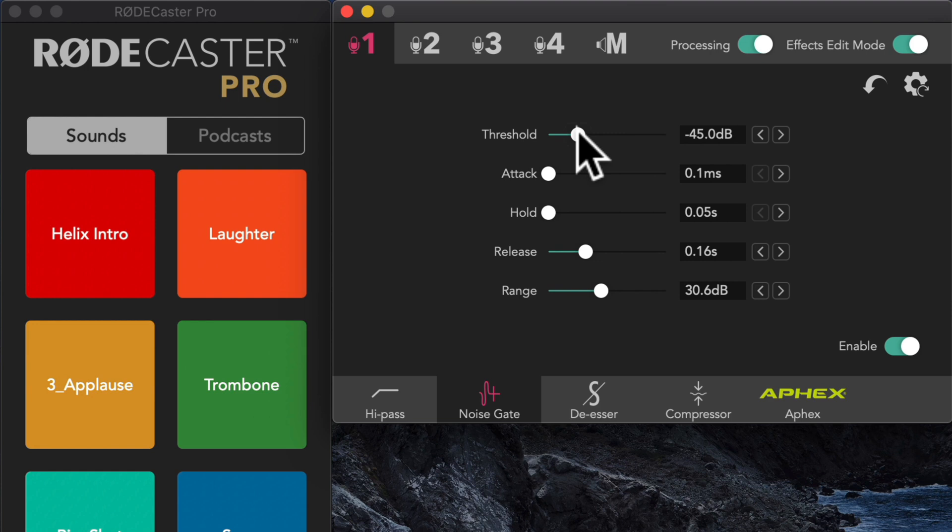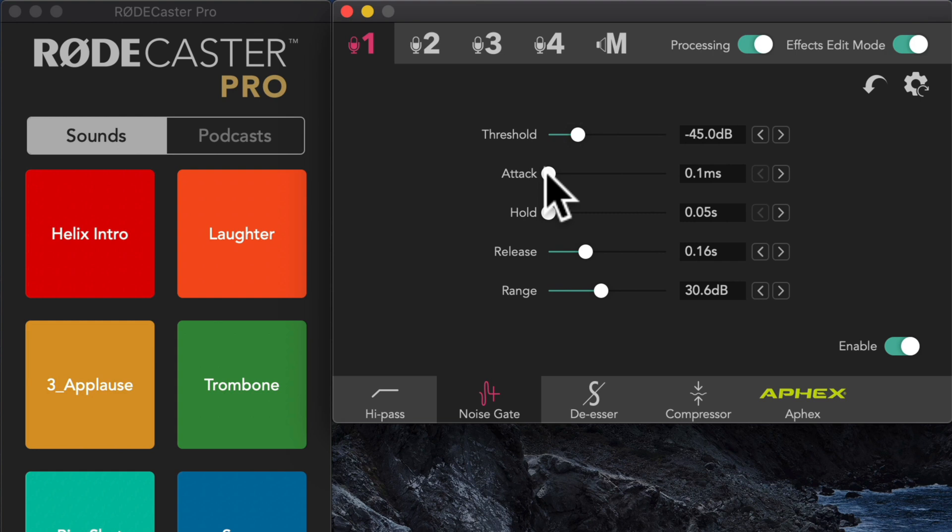All right. Now you can see how it doesn't sound super natural, but we can do some things here to kind of tweak that so it does sound a little bit more natural. Next up is the attack. And what the attack does is this is how quickly the gate turns off when you start speaking again. And you can hear...